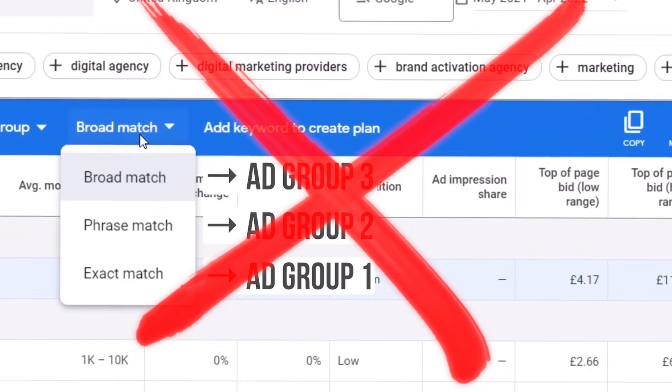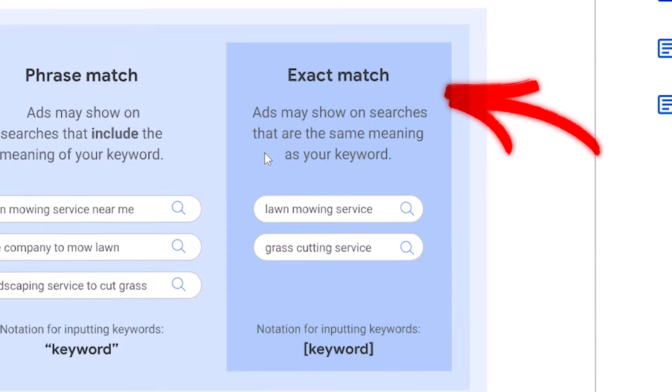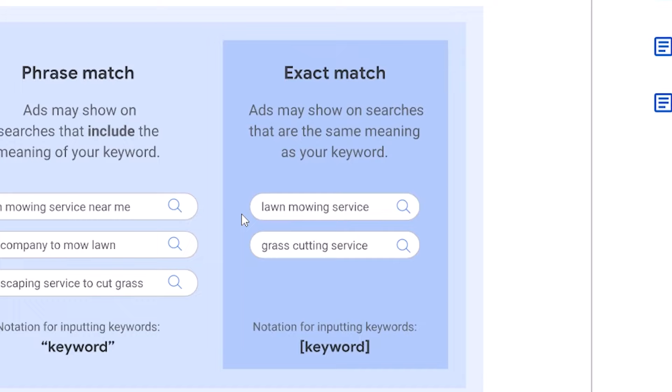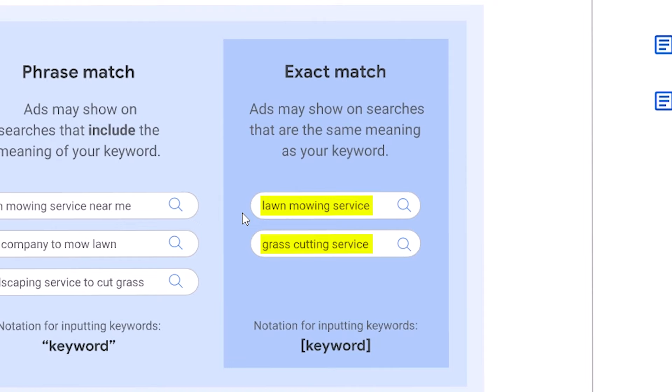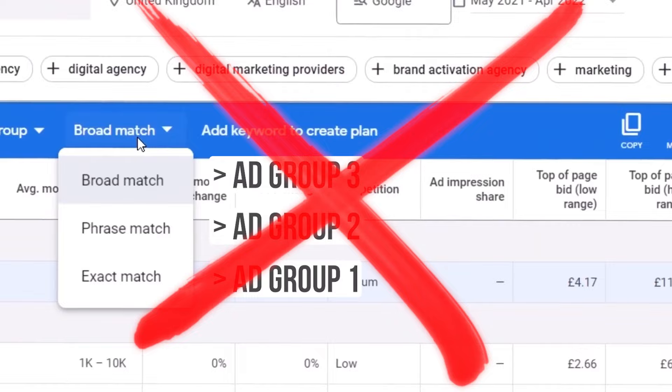Google's support doc on keyword match types shows some very interesting information. For exact match, it says ads may show on searches that are the same meaning as your keyword — quite different from before, where exact match was exact match. For example, lawn mowing service is considered similar to grass cutting service, so your ads can be shown. This means separating into exact, phrase, and broad match ad groups won't work as well, because searches previously triggered only by phrase or broad match could now also be triggered by your exact match keywords.